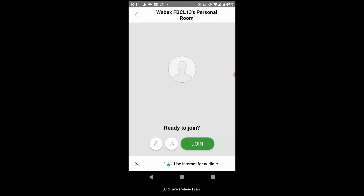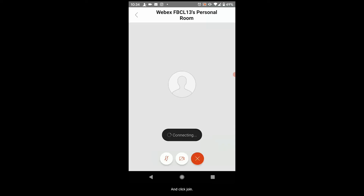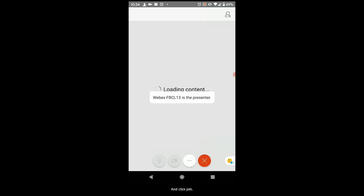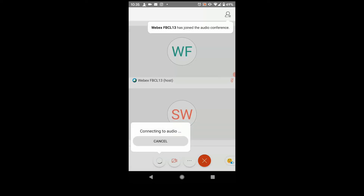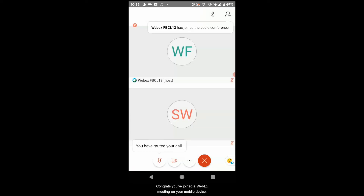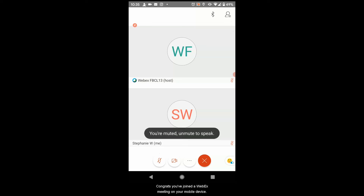Here's where I can turn on my microphone and video if I would like to, and click Join. Congrats, you've joined a WebEx Meeting on your mobile device!